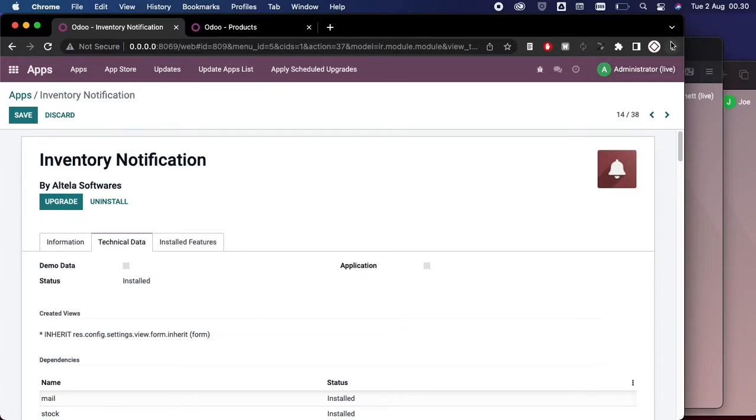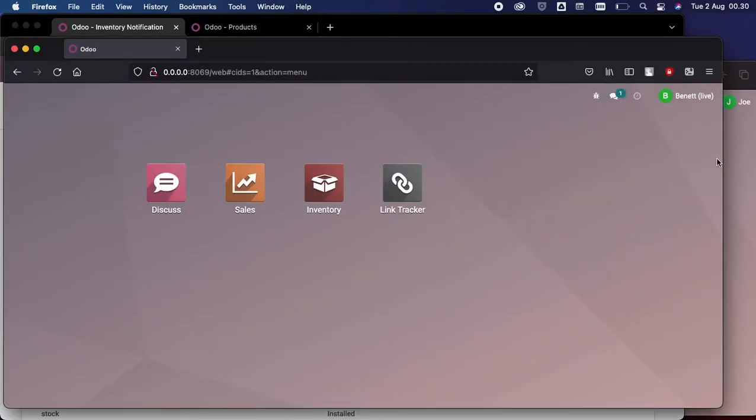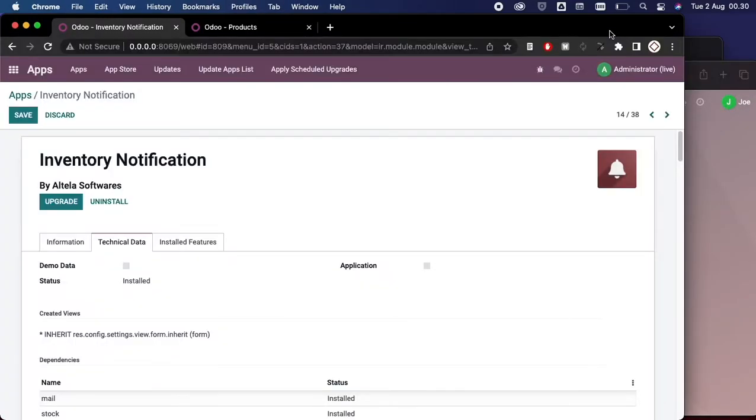Later on in this scenario I have three windows here. This one is for the administrator privileges and the other two are for users called Bennett and Joe. The demonstration here is to send messages from the changed master product to both users here.